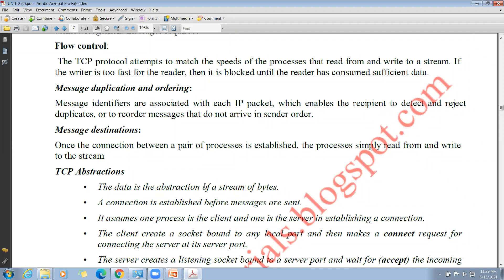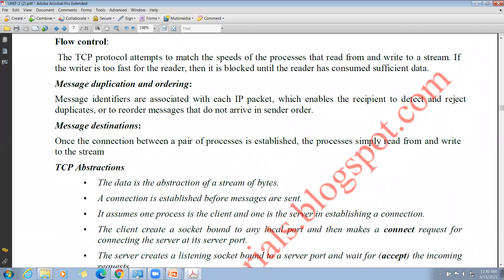Regarding message destinations: once communication between a pair of processes is established, all processes simply read from and write to the stream. TCP uses a three-way handshaking method — first, connection establishment; second, data transfer; third, connection release. Once the connection is established between the pair of processes, they simply read from and write to the stream.